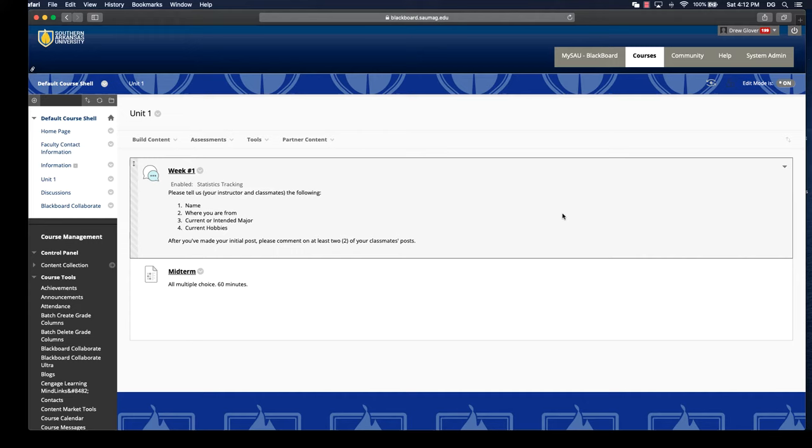This video is going to take a look at NetTutor, which is one of our integrated tools in Blackboard. There are two different ways you can provide NetTutor to your students, which covers a huge wide variety of topics.